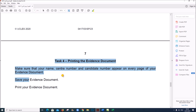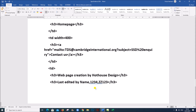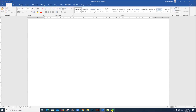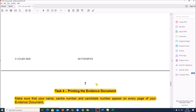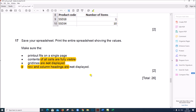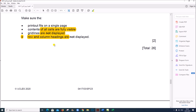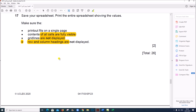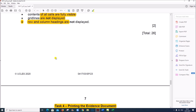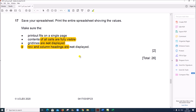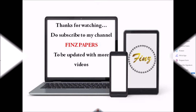Task 4 is printing the evidence document which was saved earlier — this has to be printed. This is the end of the spreadsheet task. You can find the link for the web page task in the description — please check it out. If you have not subscribed to my channel, please subscribe so you can be aware of upcoming videos. Thank you.